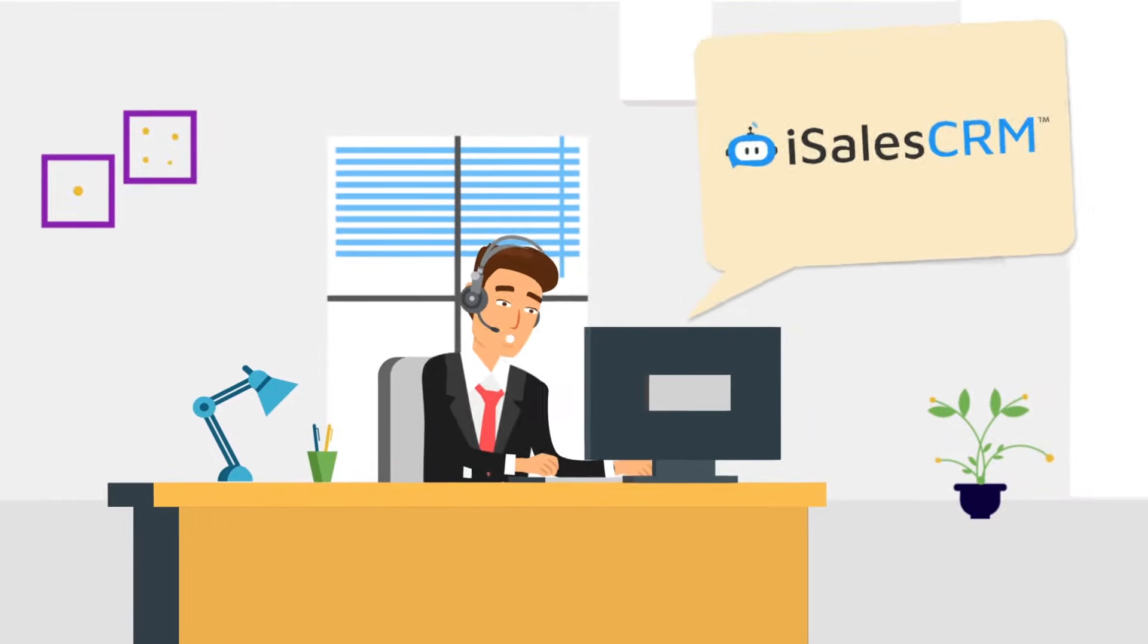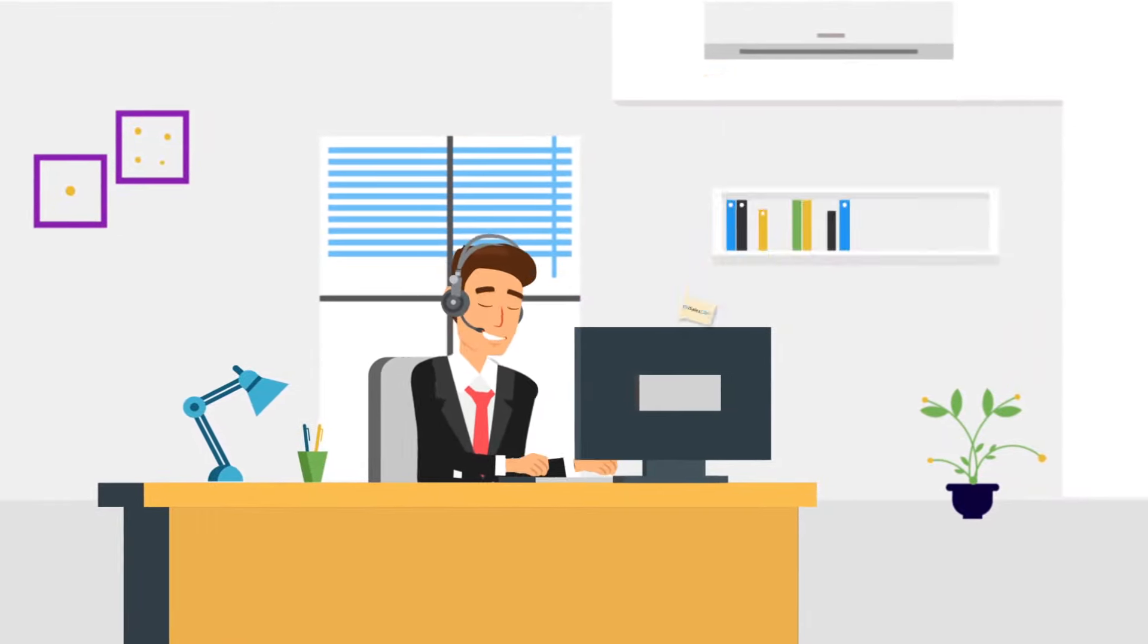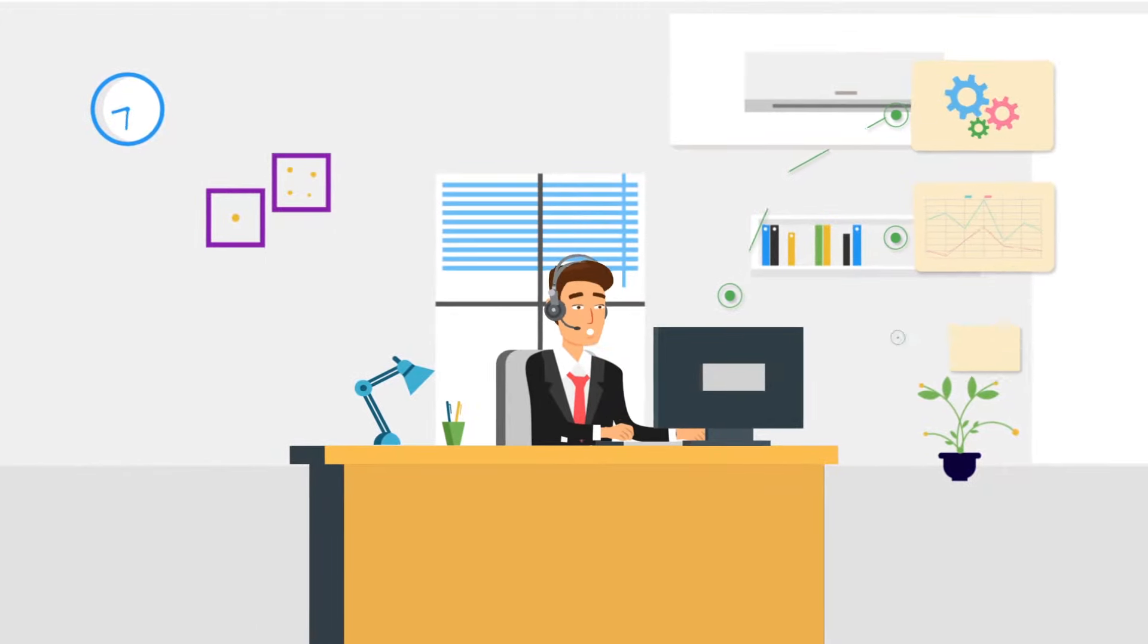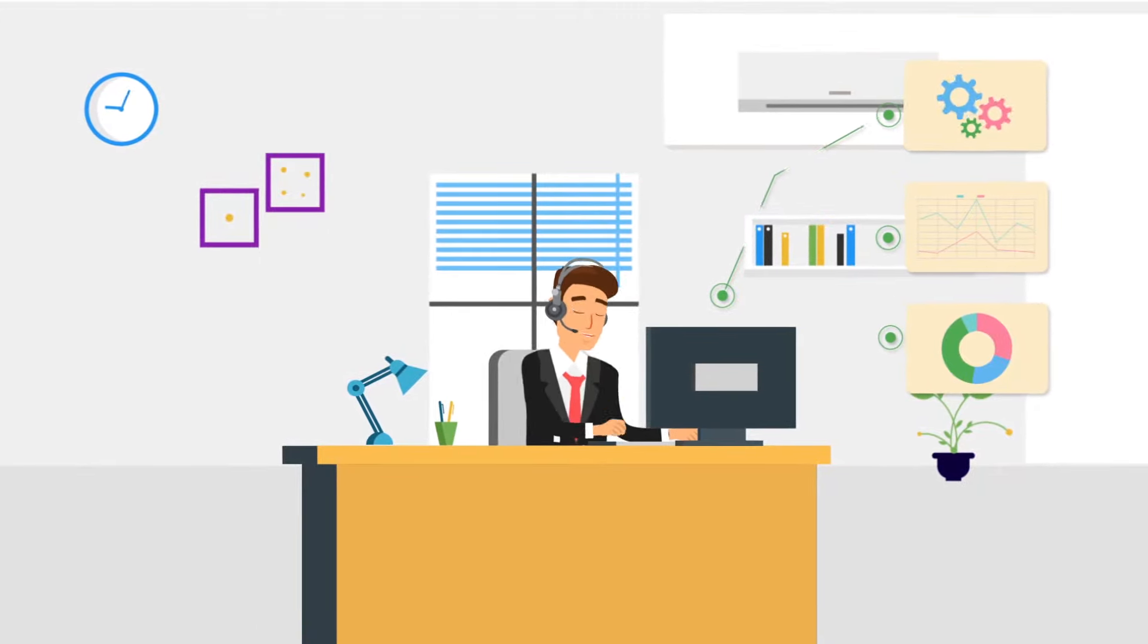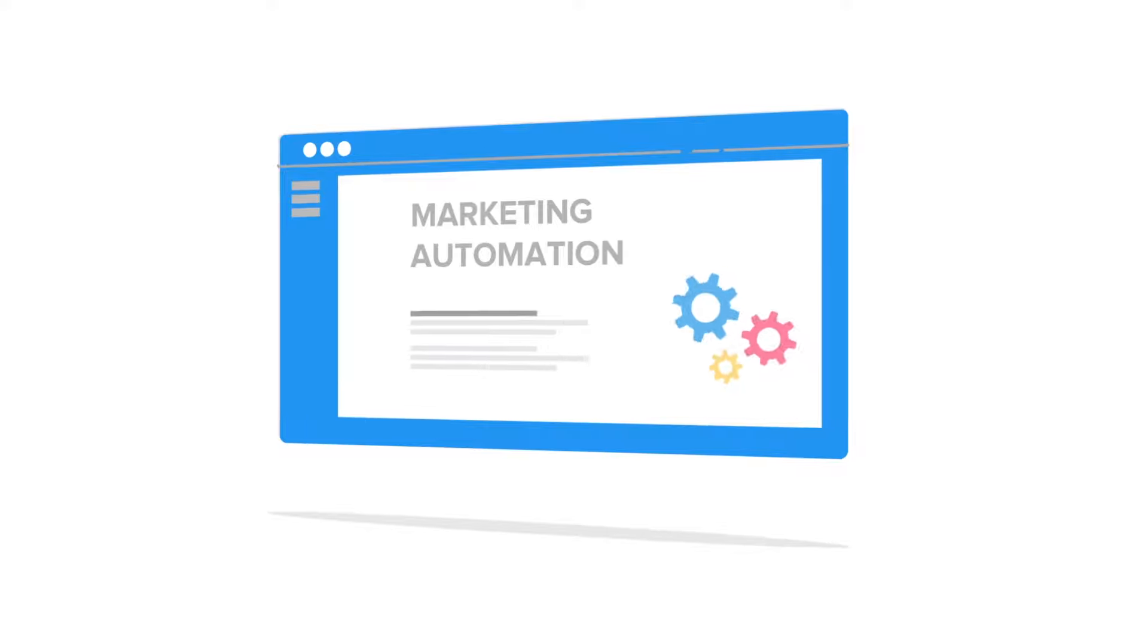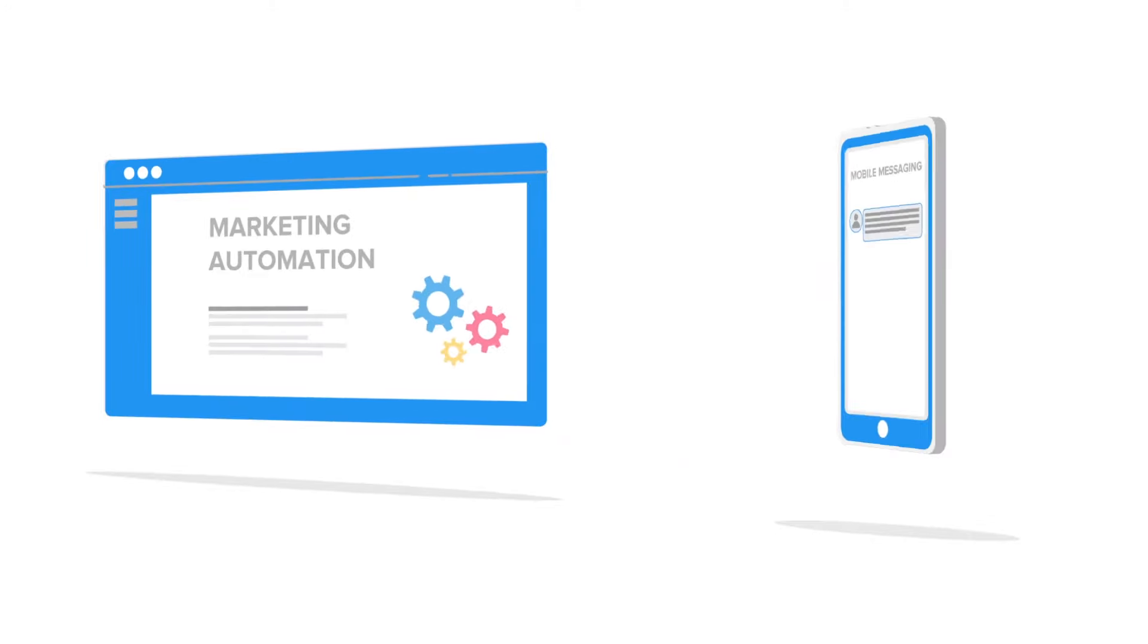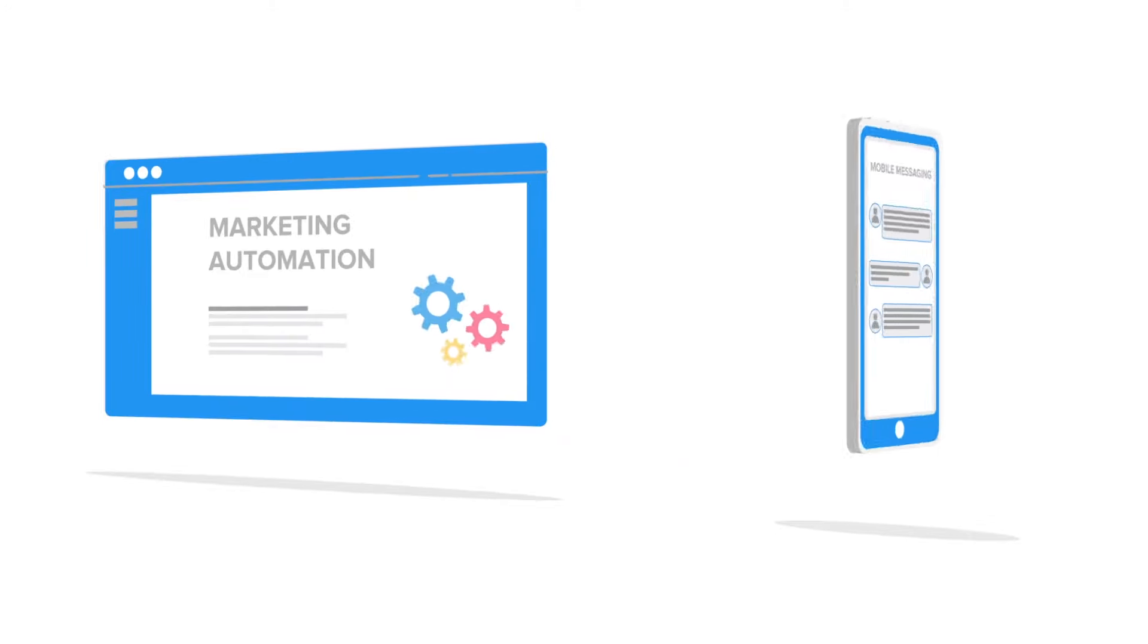Suddenly, he discovers iSale CRM and realizes that it does a lot of the heavy lifting through its built-in automation. It's a marketing automation and mobile messaging CRM platform for sales agents nationwide.